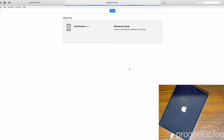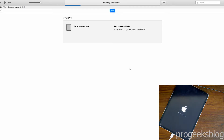You will agree to terms and conditions as you normally would, and be asked whether to share your data with Apple for diagnostic purposes. That's it! Thank you for watching. If you like this video, don't forget to hit the like button and subscribe to our channel for more videos like this. Thank you.